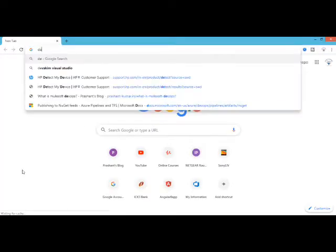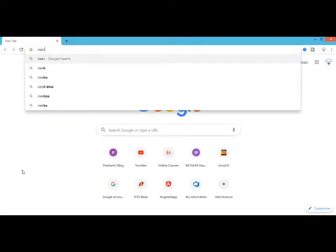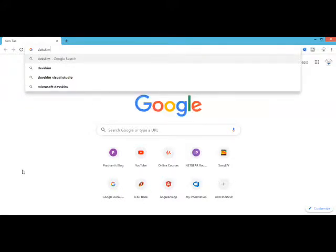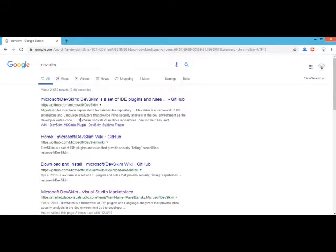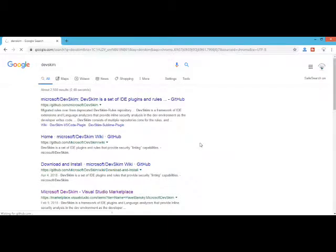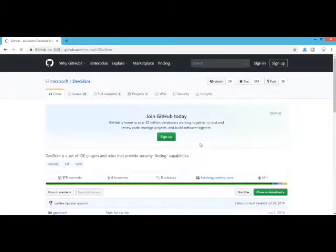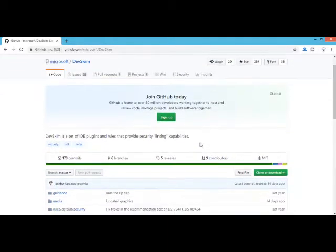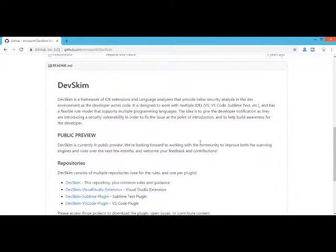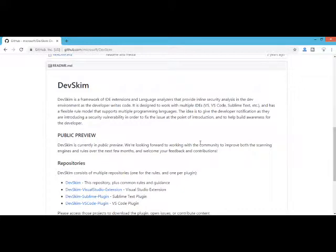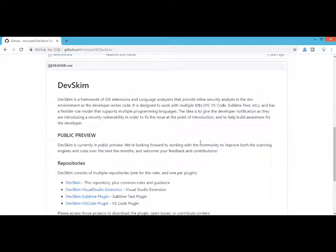They have got one GitHub page available. If I simply type DevSkim, this is the first page which would be getting. DevSkim is available over here. It is a framework of IDE extensions which provide inline security analysis in dev environment as the developer writes code.